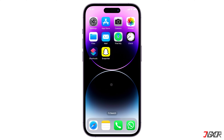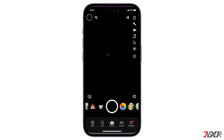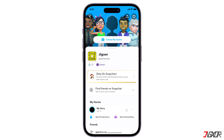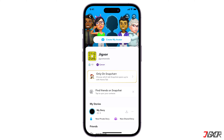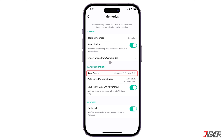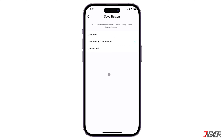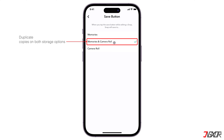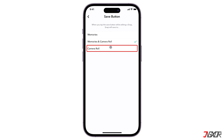To save your snaps directly to your gallery, you need to set a specific configuration. Open Snapchat, go to your profile dashboard and proceed to the settings page. Scroll down to the memories menu and click the save button. Here you can either choose memories and camera roll to have duplicate copies on both storage options, or simply select camera roll to save your snaps to your gallery only without using Snapchat's memories.